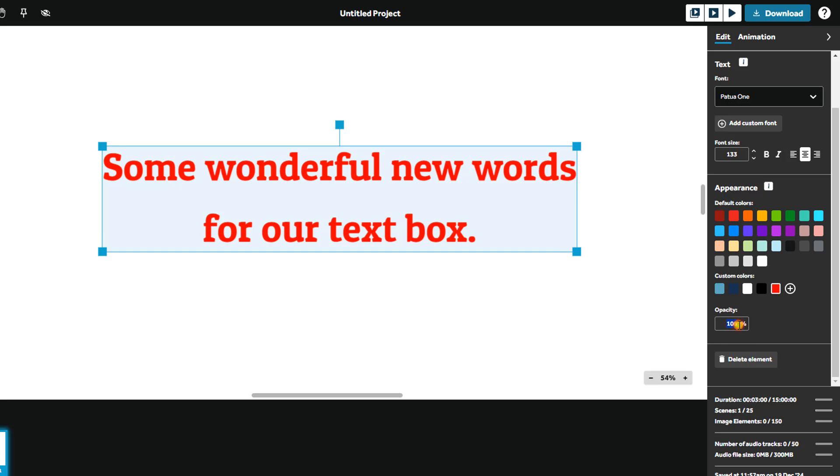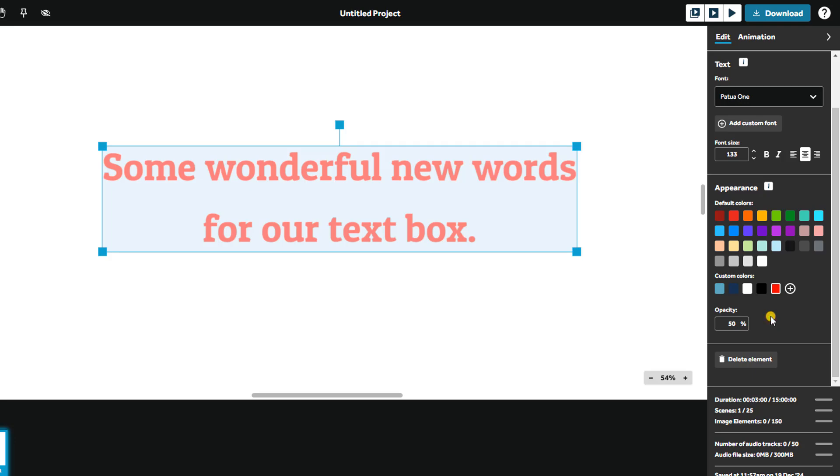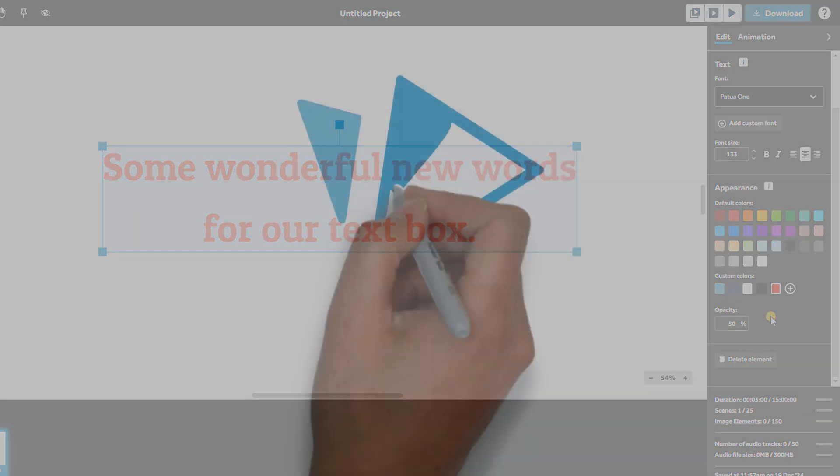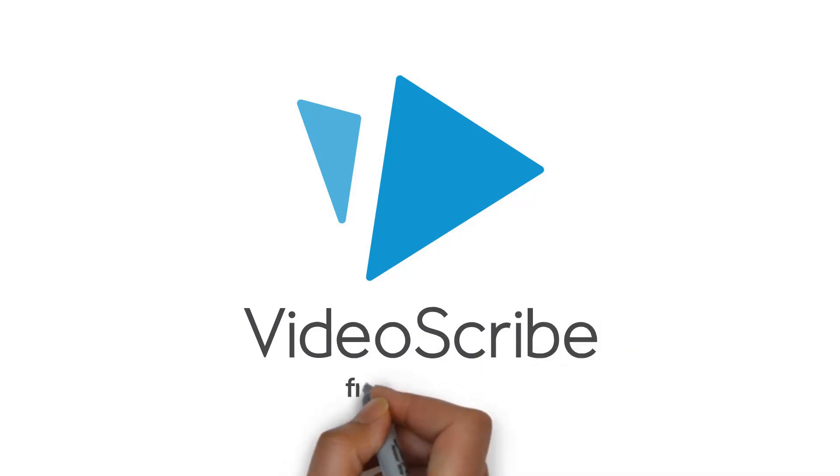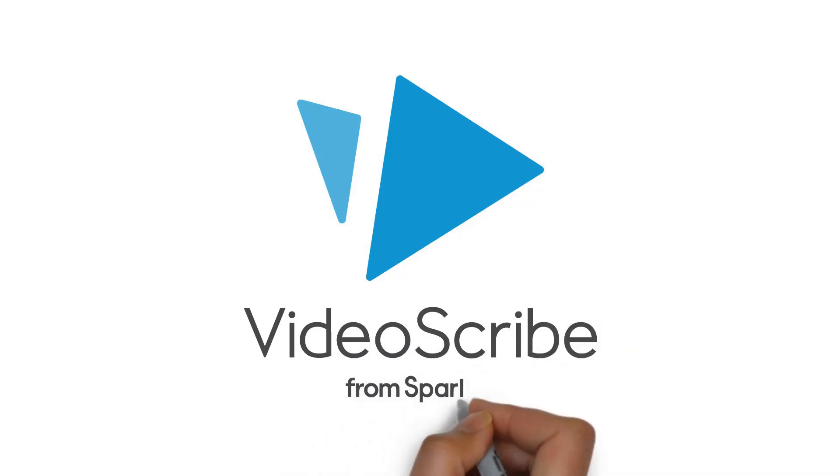Adjust the transparency with the opacity setting to achieve your desired look. With these tools, you can style your text to match your project's theme and ensure it's as visually engaging as your animations. Thanks for watching.